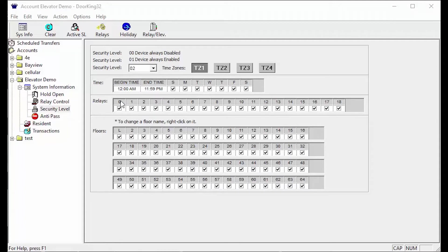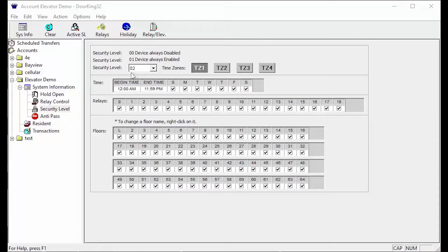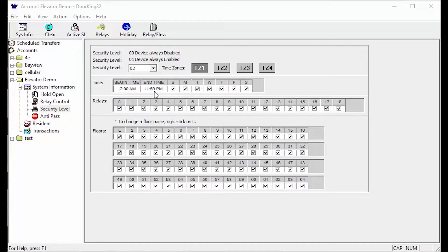At this time I would like to give you some examples of security levels that you might use. The first example will be 24 hour access for maintenance and management. The security level is 02 and we are only using one time zone, time zone 1. The begin time is 12 am to 11:59 pm with every day of the week checked, along with all relays and all floors. This setup will allow all access to everything in the system.